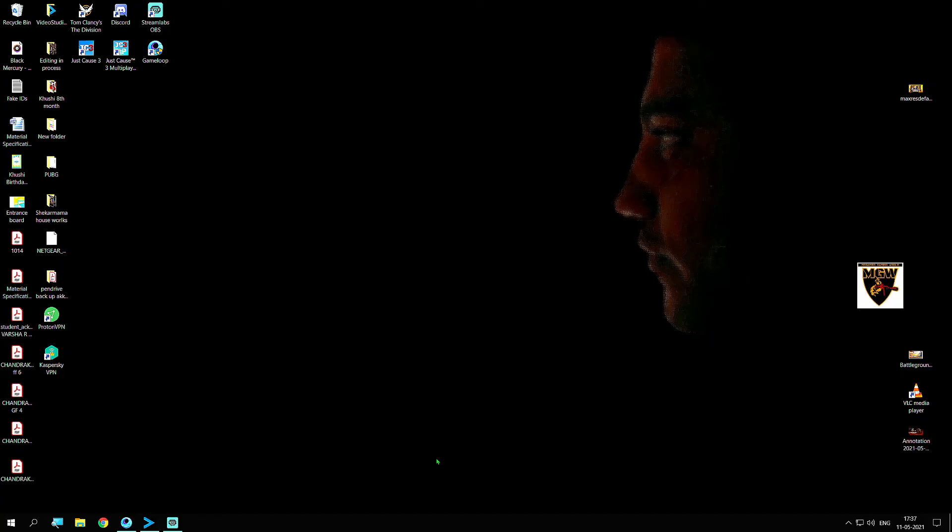Hello guys, welcome to Mogambo Gaming World. Today I'll be showing you how to solve the problem you're facing after updating Game Loop. We received an update recently on the 10th or 11th of this month.